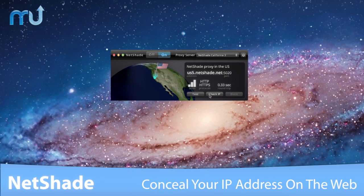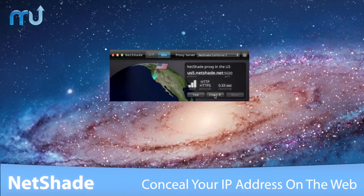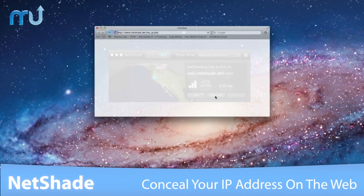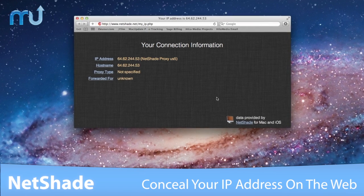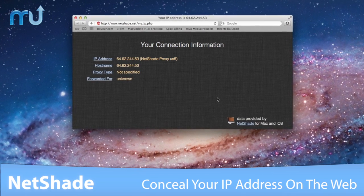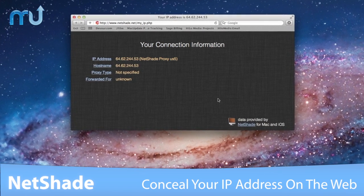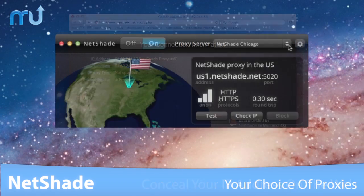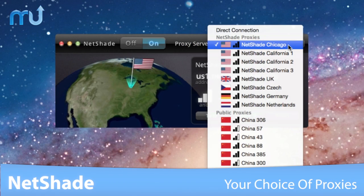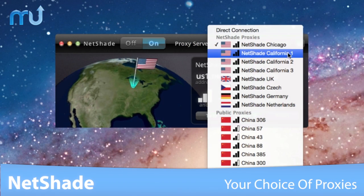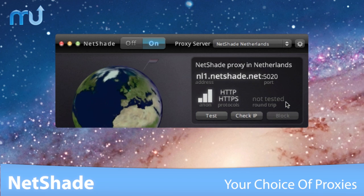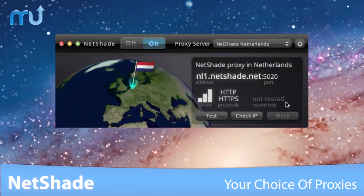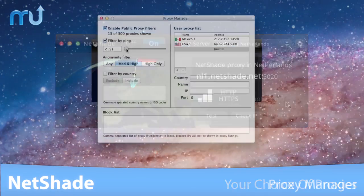It routes your web connection through either a public anonymous proxy server or one of NetShade's own dedicated anonymous proxies. Connect through your choice of proxies from around the world, including the fast and reliable NetShade proxy servers.